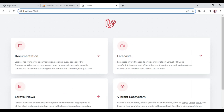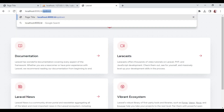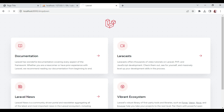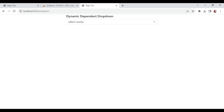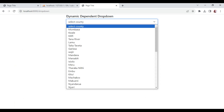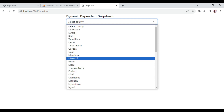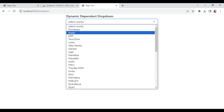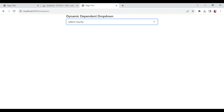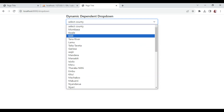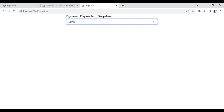I'm going to visit localhost:8000/dropdown. Now we have the Select County dropdown, and you can see we are having all the counties being listed. If we choose this one we have selected nothing, but if we choose any other, we can be able to do some action on it.